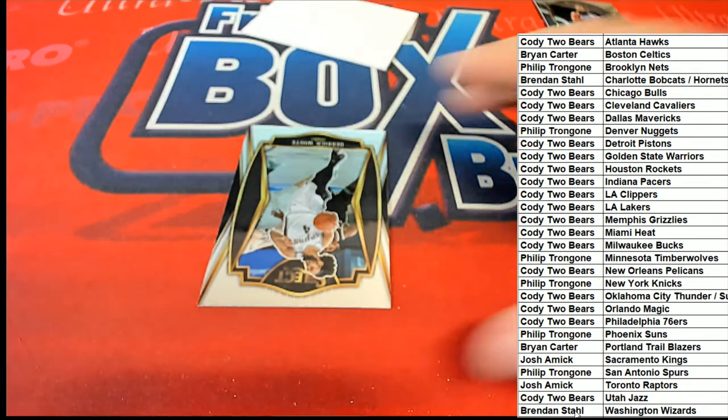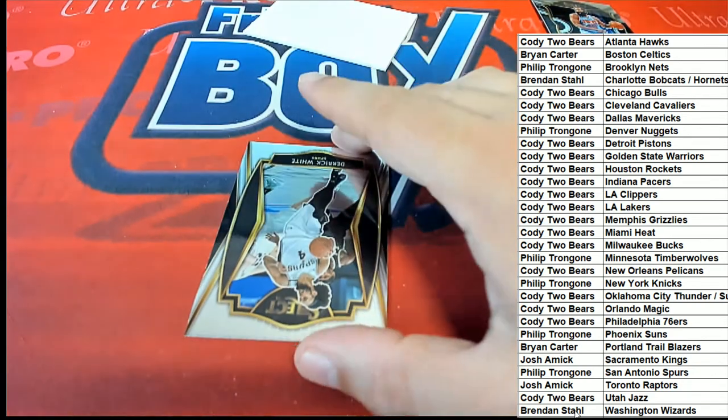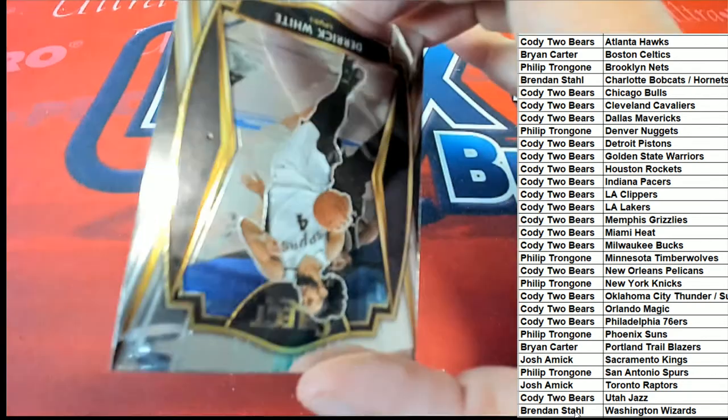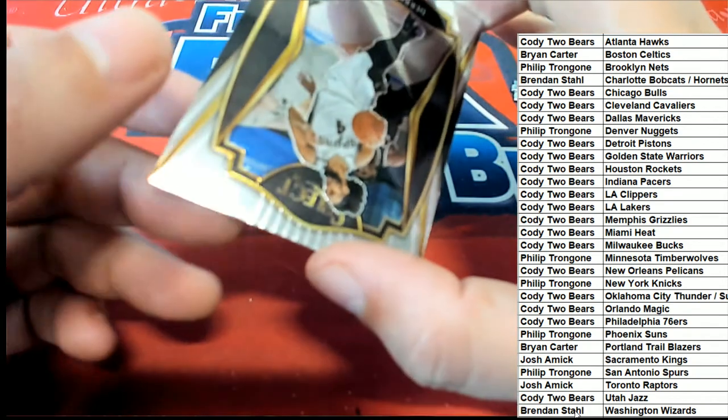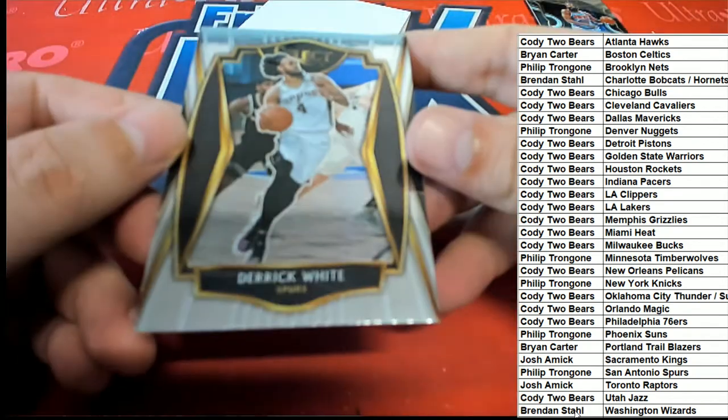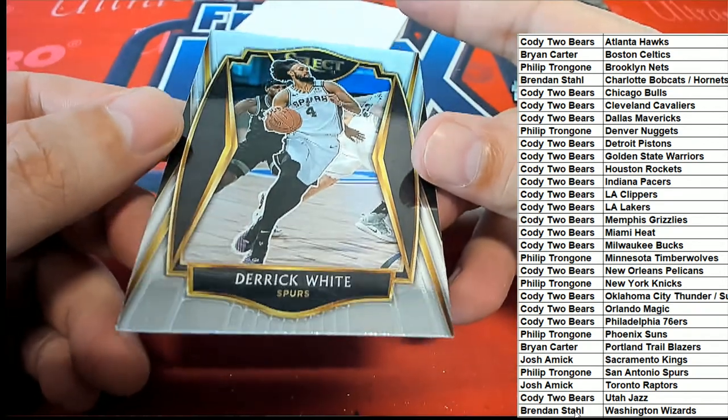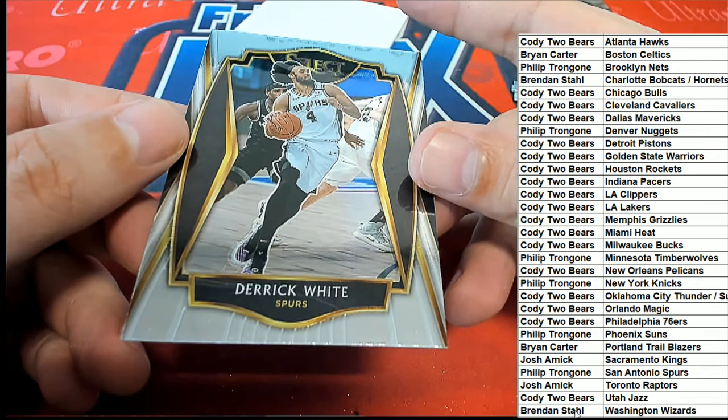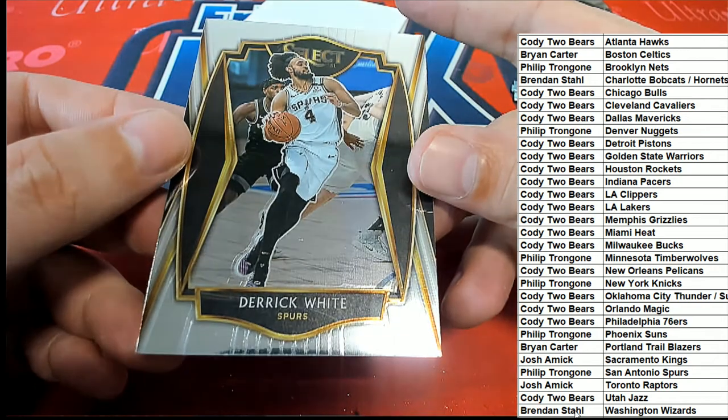Derrick White's premier level. And that is for the Spurs. Nice one there, Phillip.